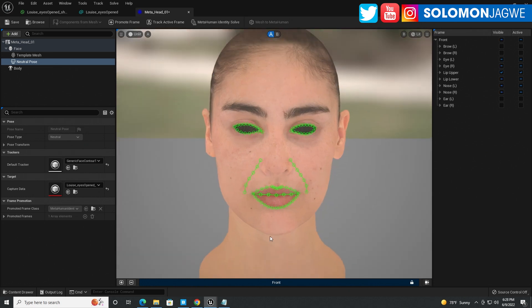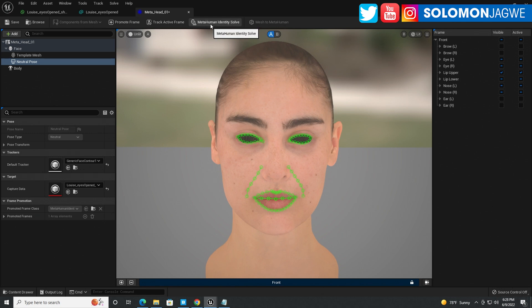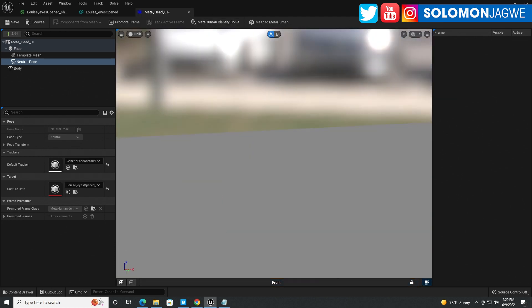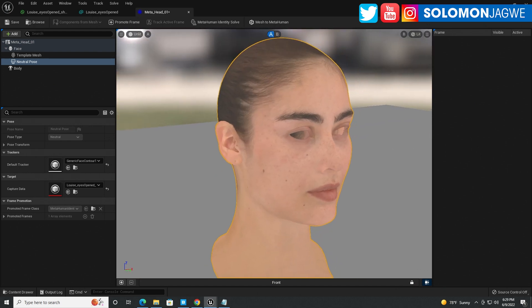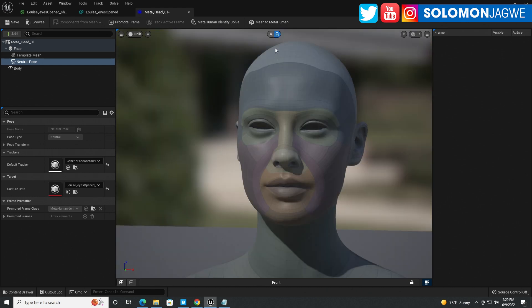Now the trackers have been enabled and at the top the MetaHuman identity solve has been activated. You need to click it after those markers have shown up. When I first tried it, I clicked on the interface before the green markers showed up, but I went ahead and clicked that button after they had shown up and it was successful. Now I can rotate, unlock the camera — and there we go. It went from a 3D scan to this model that you see right there.